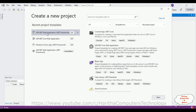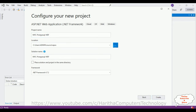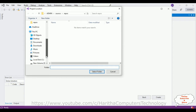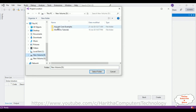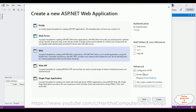I'm selecting ASP.NET Web Application (.NET Framework), click Next, then give the project name 'MVC Postgres SQL Without EF' — without Entity Framework. I want to save this project in the D drive under ASP.NET code examples. The .NET Framework version I'm using is 4.5.2, then click Create.